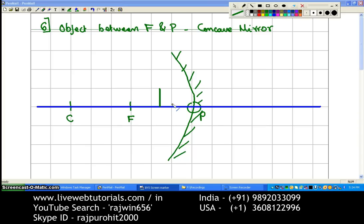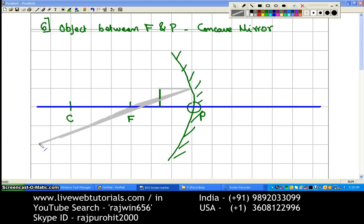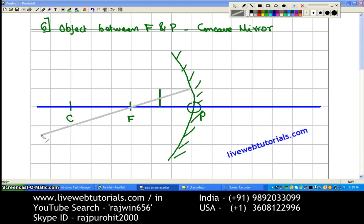Now we are going to draw the rays. The first ray is drawn from the topmost point of the object, parallel to the principal axis. Any ray that is parallel to the principal axis has to pass through the focus, so this will get reflected back and pass through the focus.